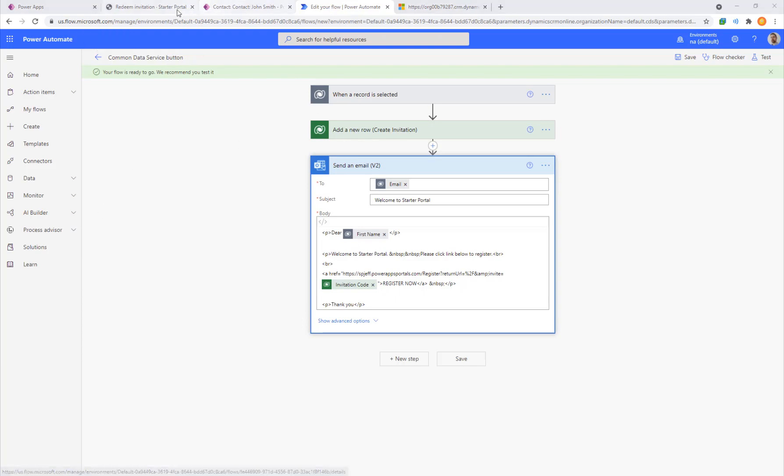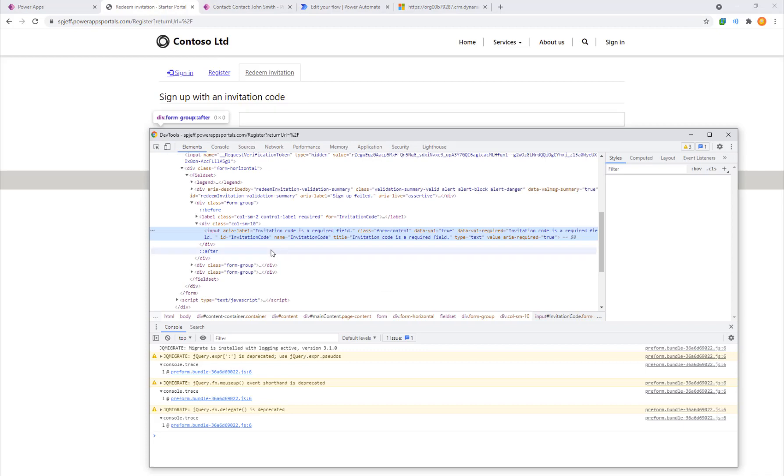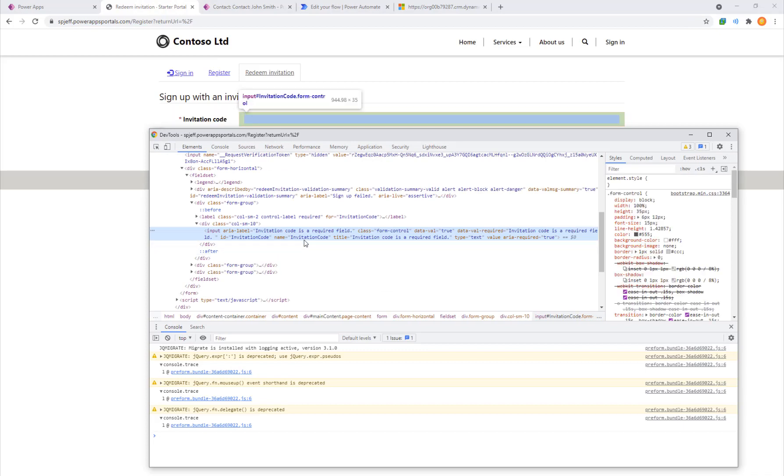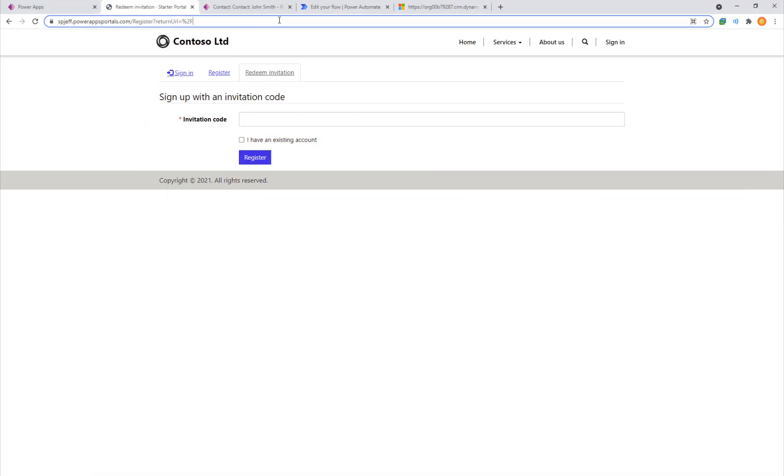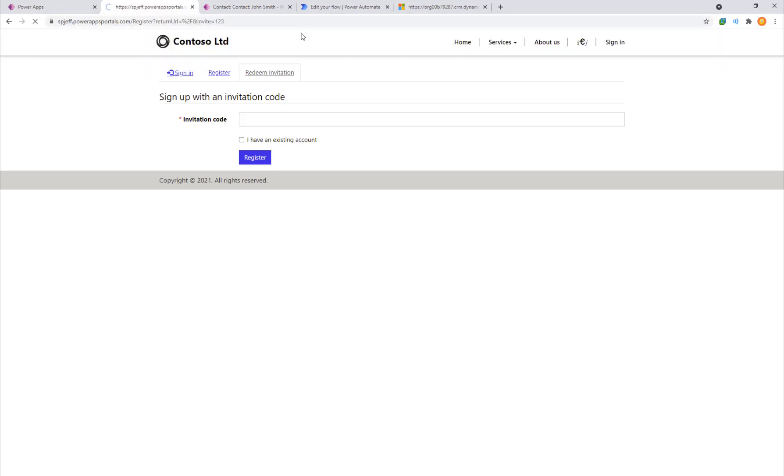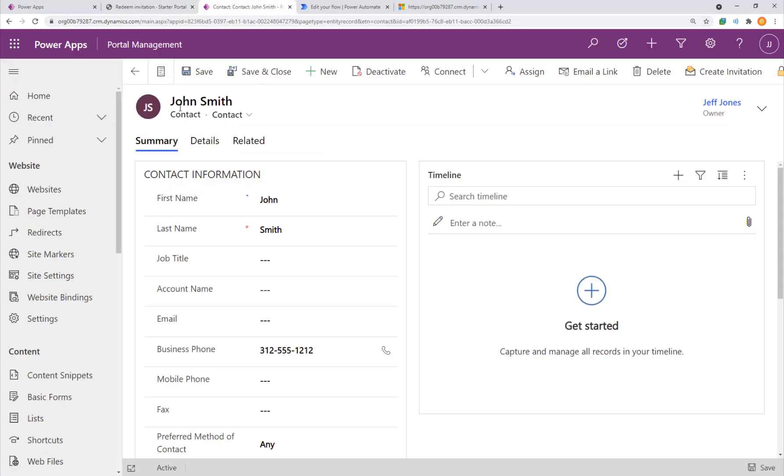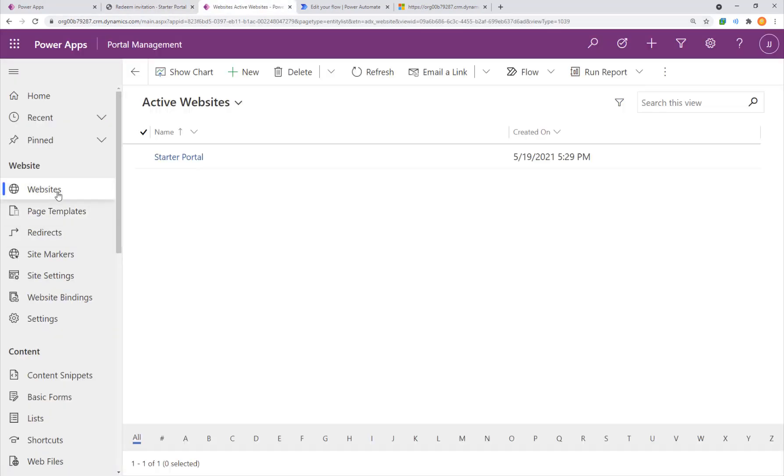Now the final piece that we're missing is to redeem this invite. We want to pre-fill the form. If you remember from earlier in the demo we have an invitation code HTML input. How are we going to make that pre-fill? How are we going to make it so that I can do invite equals one two three and have it take it out of the URL and put it into the text box? The way we get there is with JavaScript.